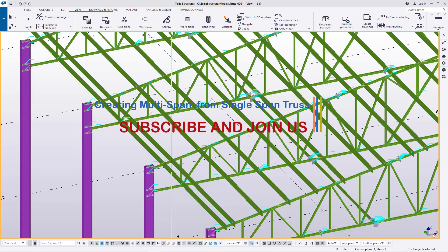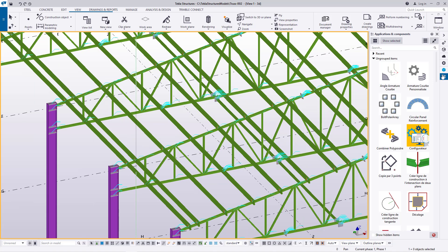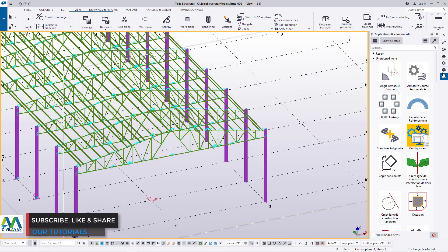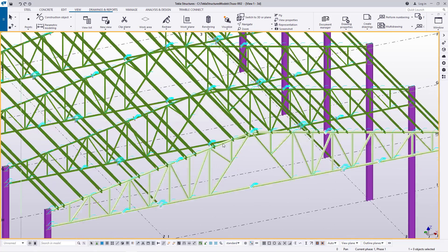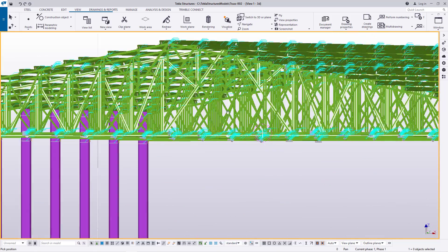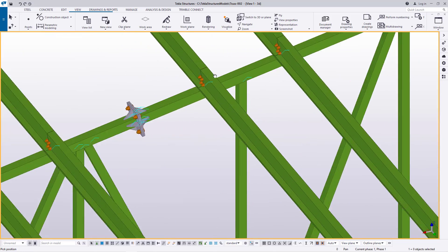If you take a look on the screen, we have our previous truss that we did using a component that we created and saved inside our Tekla Structures library, or Applications and Components. Now we want to create a multi-span using this truss, so let me first turn it around so you can see all the parts we have.